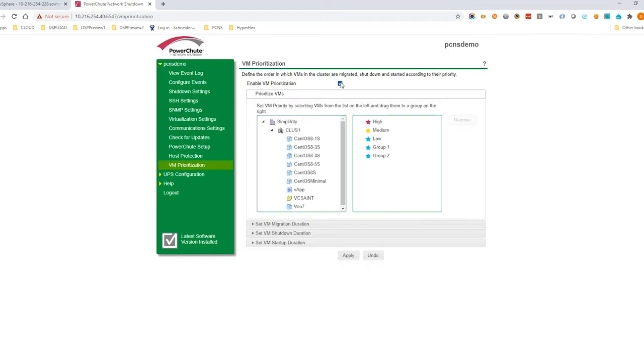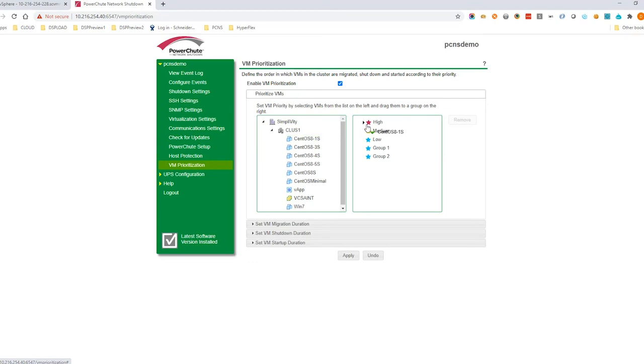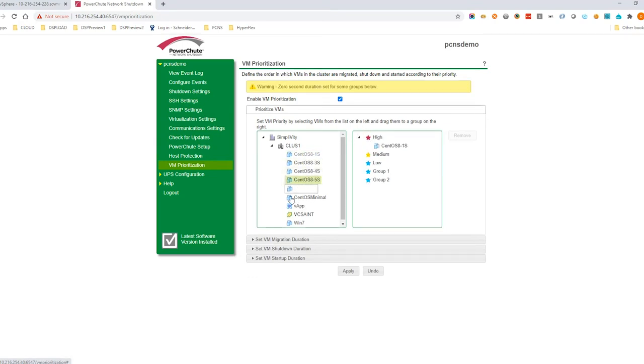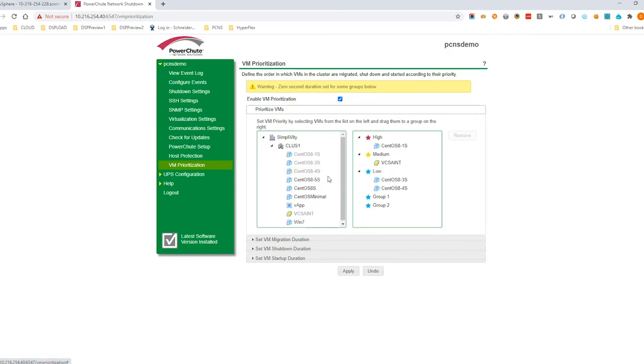Shutdown settings allows you to configure the option to execute a command file or script during the shutdown sequence. Enable VM Prioritization to configure the order that your user VMs will shut down and power back on. Select VMs on the left and drag them to a priority group on the right. VMs in high priority groups are shut down last and powered on first.